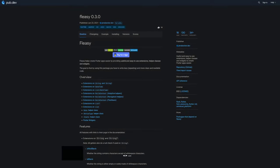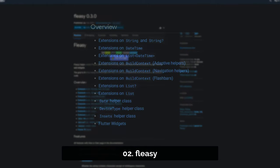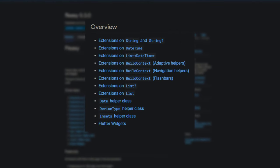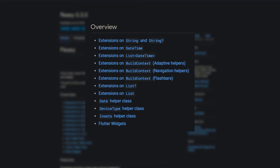Number 2 is called Fleezy offering useful and easy to use extensions, helper classes and widgets to create Flutter apps easier.